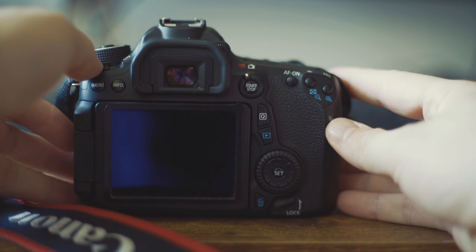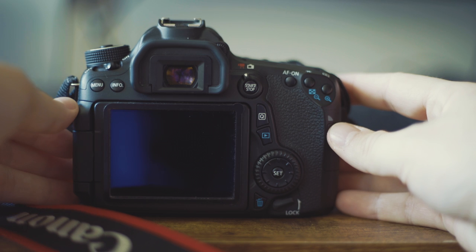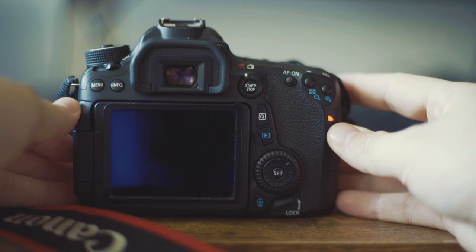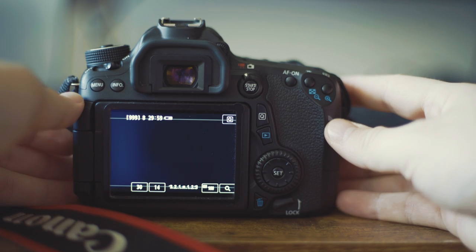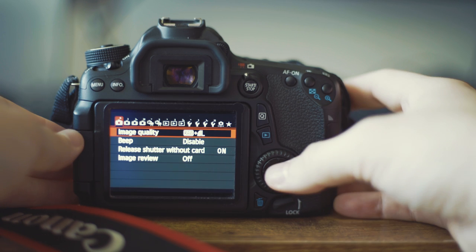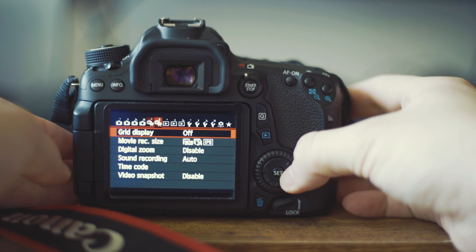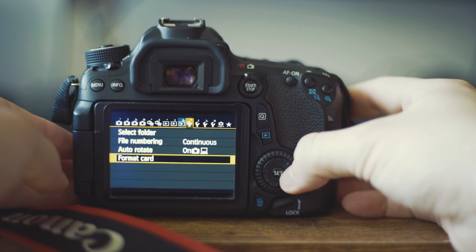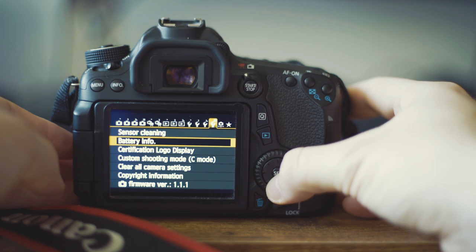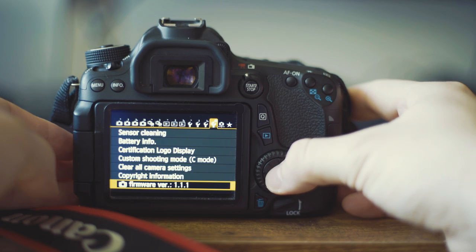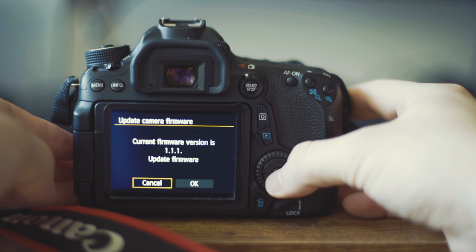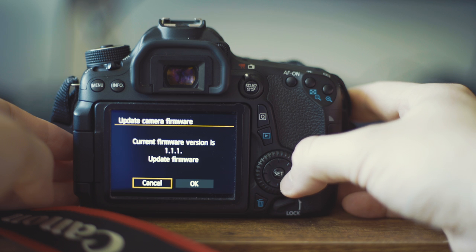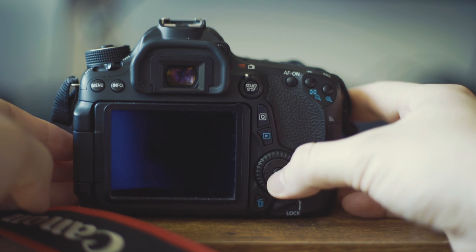Next, turn on your camera and go to the menu, go to the firmware version item, and update the firmware. This will automatically launch the firmware update program. Once it is fully installed, it will instruct you to restart your camera.